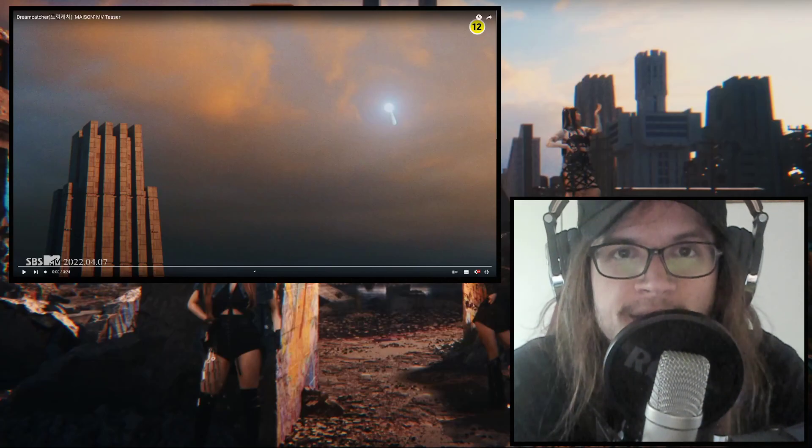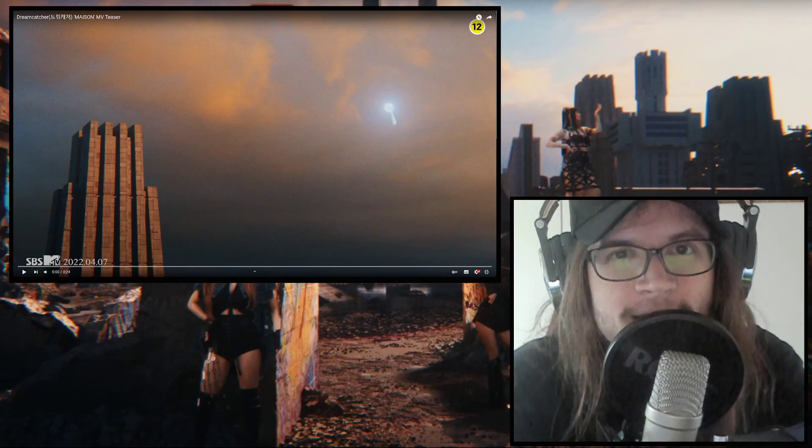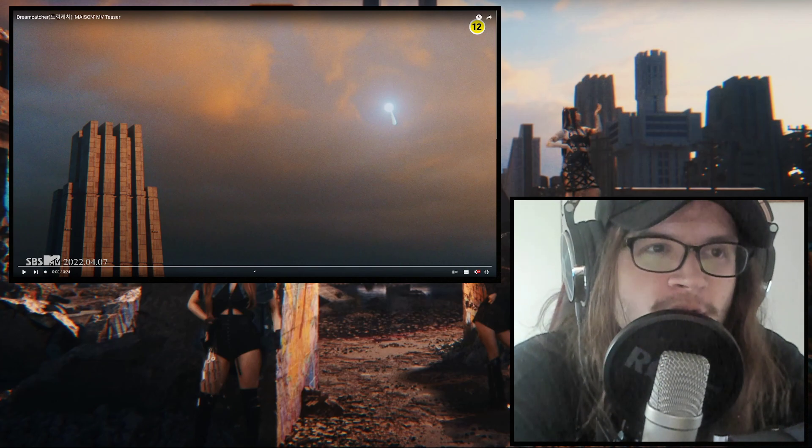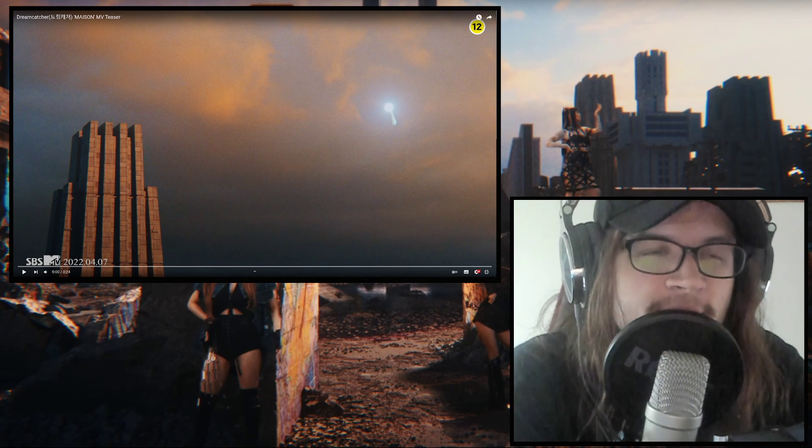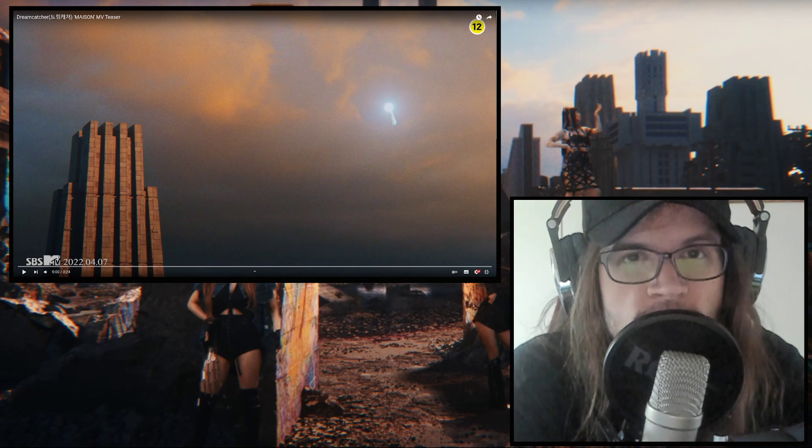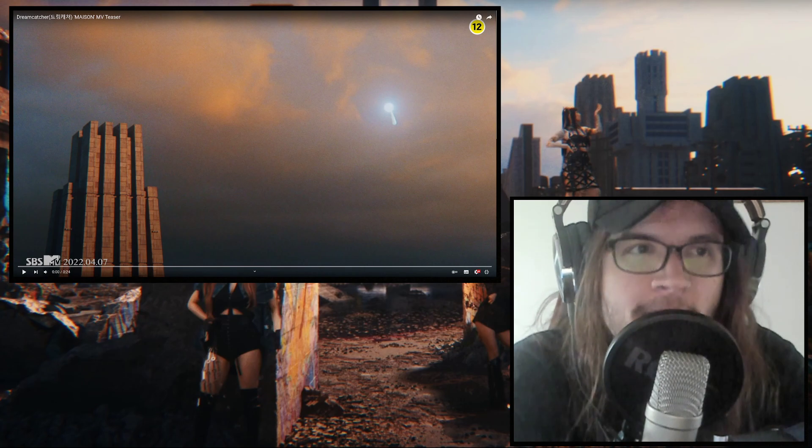Hey guys and welcome to another video on this channel and today we are going to check out Dreamcatcher's MV teaser for their new upcoming comeback, Maison.